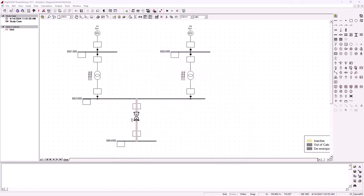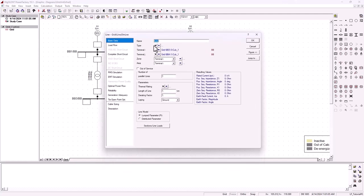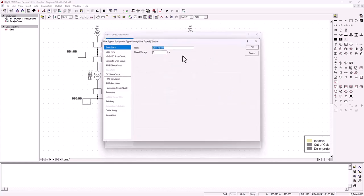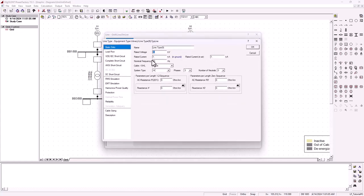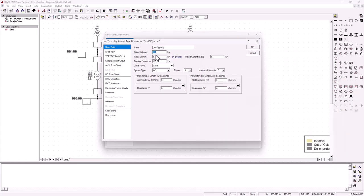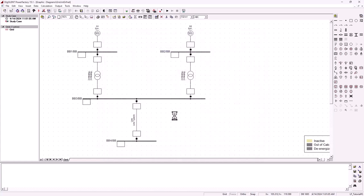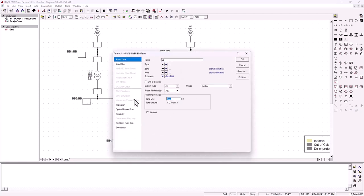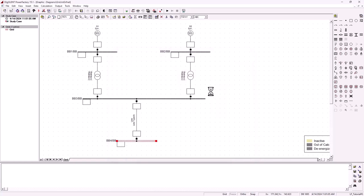The next thing is only the line and bus bar two. The line is very simple — we create a new line type. The rating of the line is 33 kilovolt because it is connected on the 33 kilovolt side of the transformer. The rating of one kilo-amp is fine; we can change it to overhead line. The reactance is two ohms and the resistance is zero. For bus bar four, we change it to 33 kilovolt.